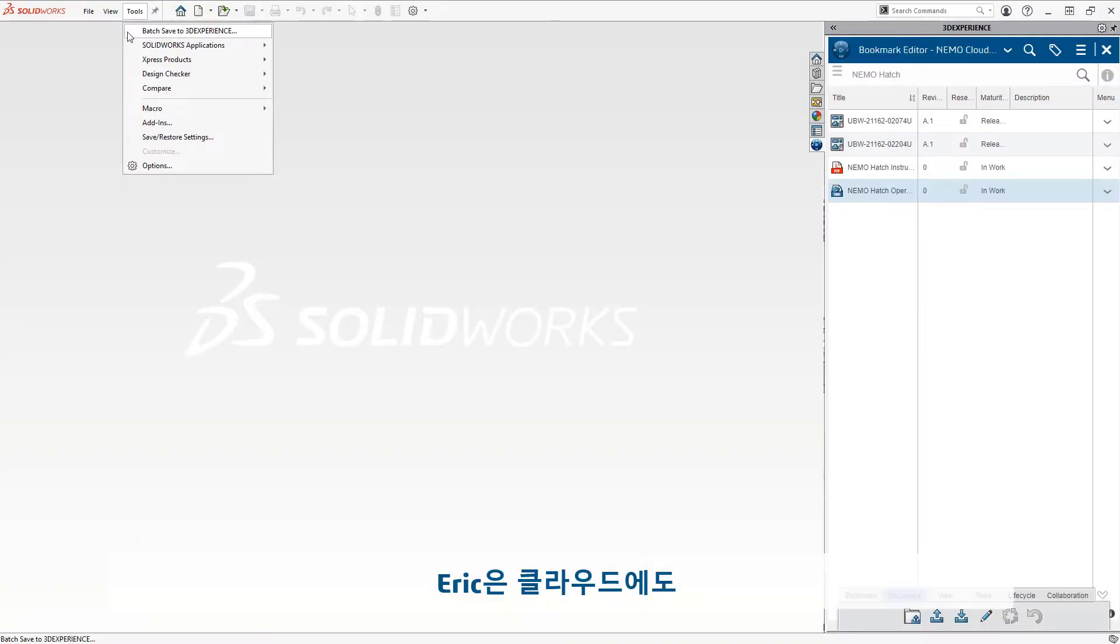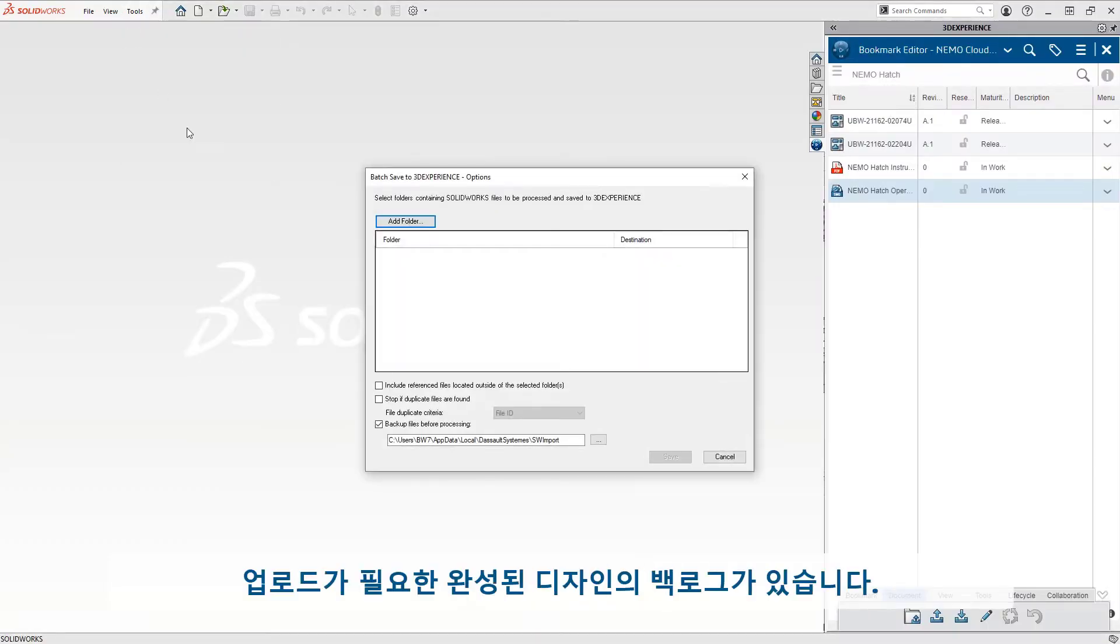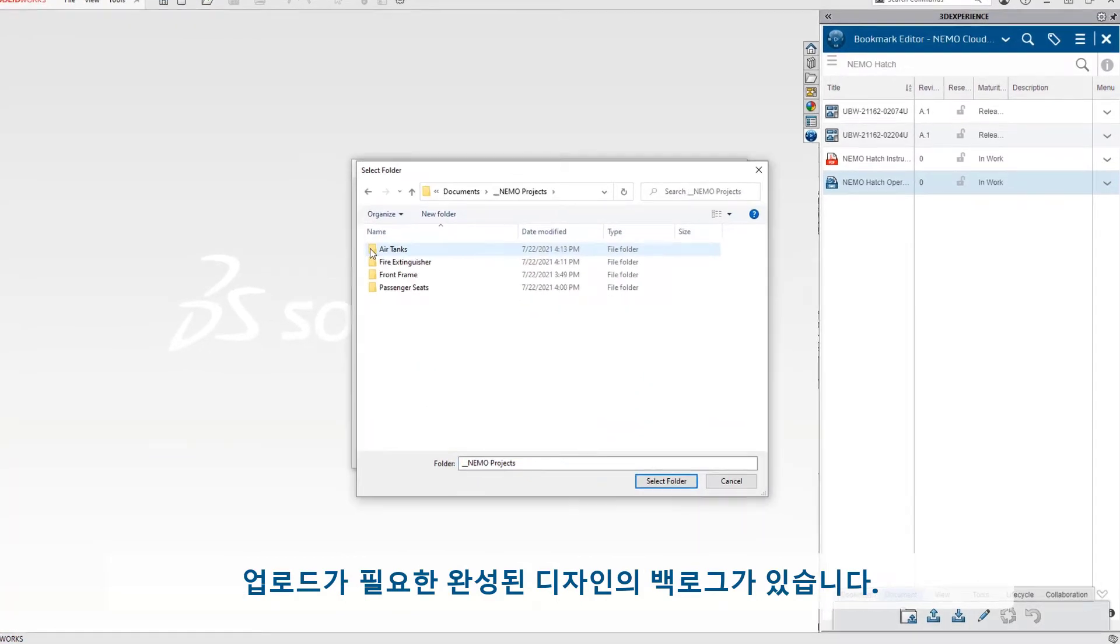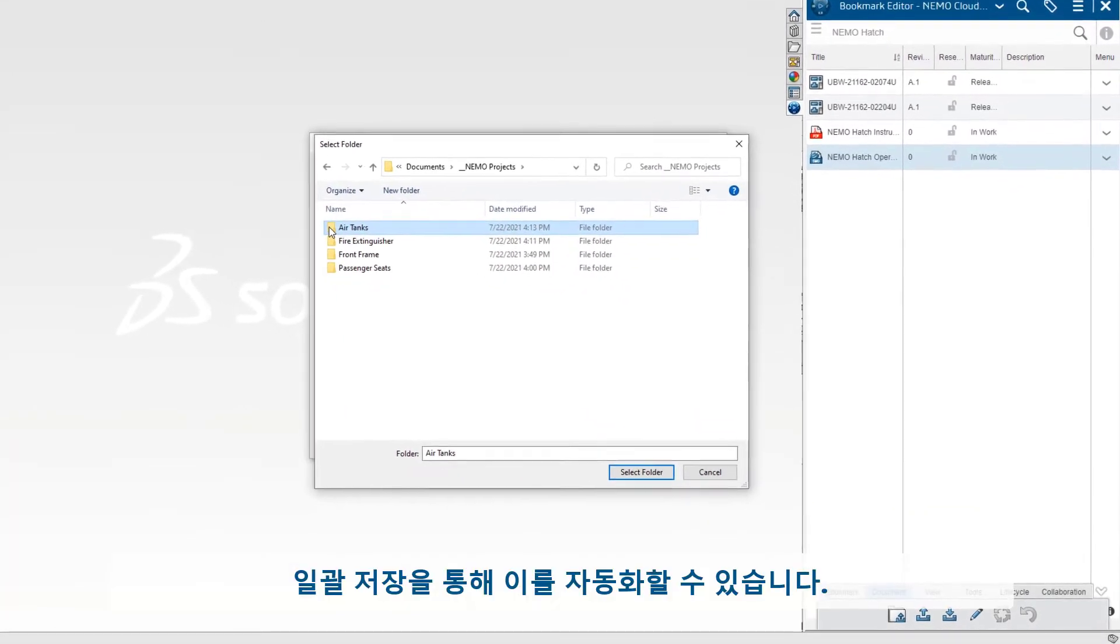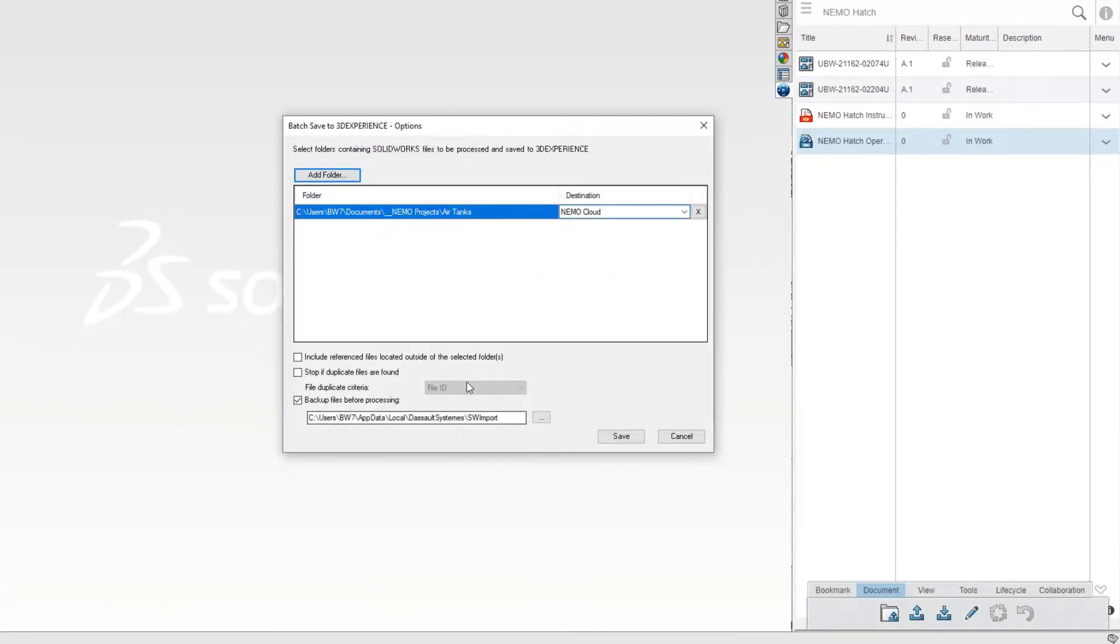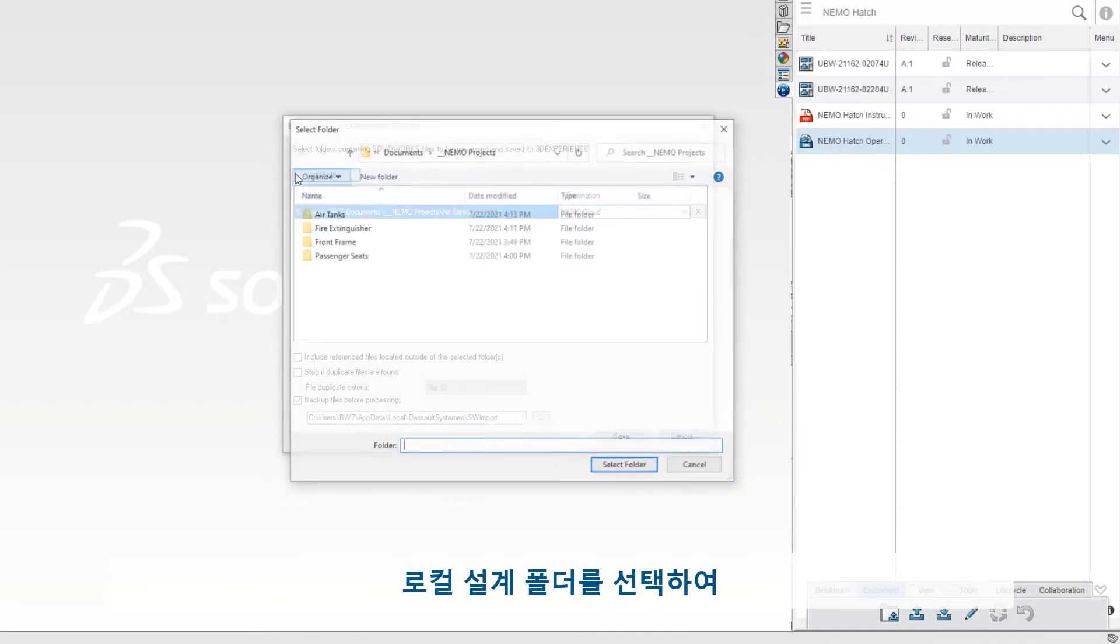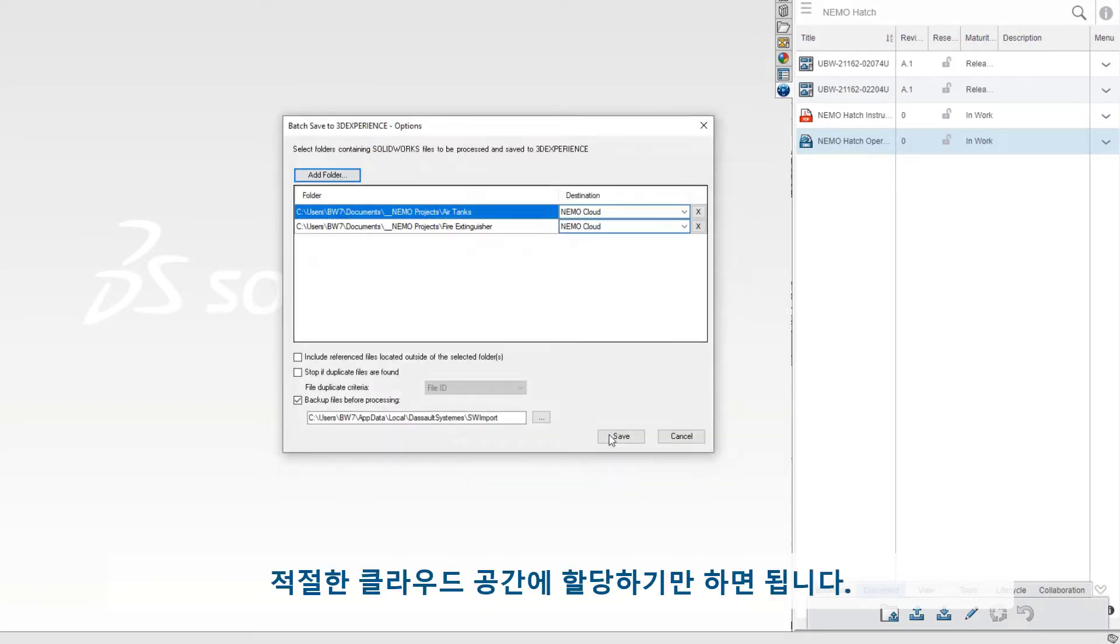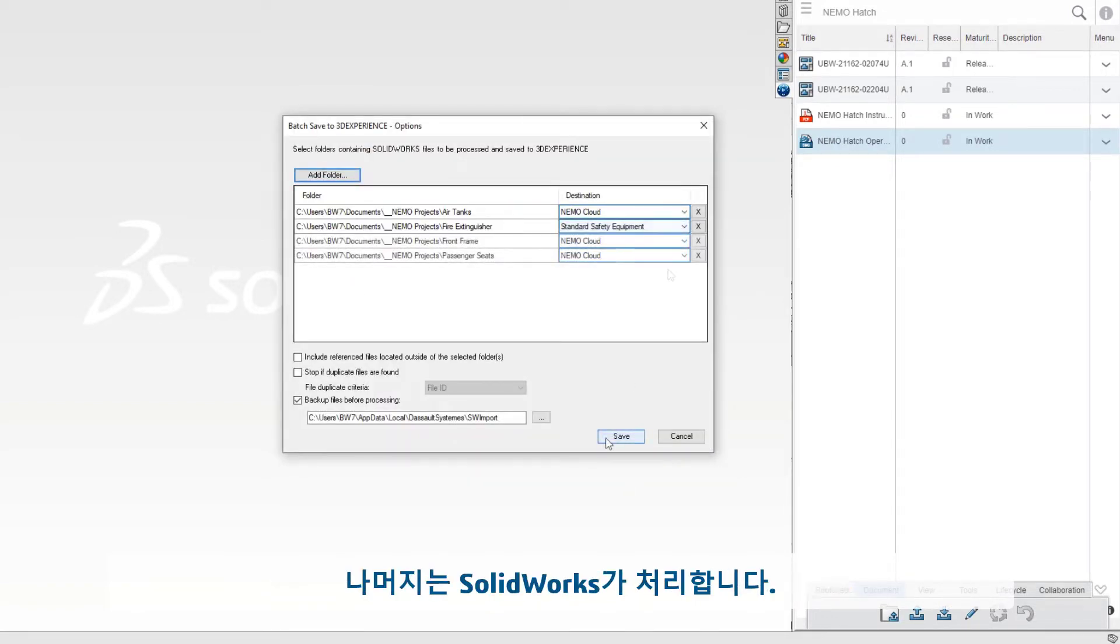Eric has a backlog of finished designs that also need uploaded to the cloud. He can automate this with a batch save. He just selects his local design folders and assigns them to the appropriate cloud space. SolidWorks takes care of the rest.